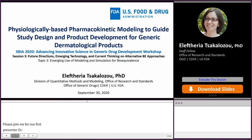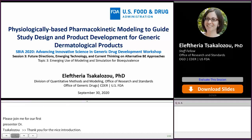Thank you for the nice introduction. My name is Eleftheria Tsakalozou, and during my talk today I will be discussing how physiologically based pharmacokinetic modeling can be used to guide study design and product development for generic dermatological products.